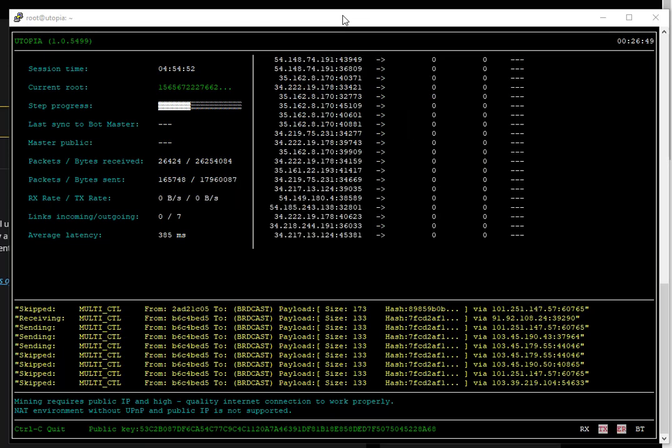In the Utopia ecosystem, I get asked a lot how to save the session of our mining bot in a Linux terminal. So today I'm going to show you a demonstration of how to use the screen feature in Linux.